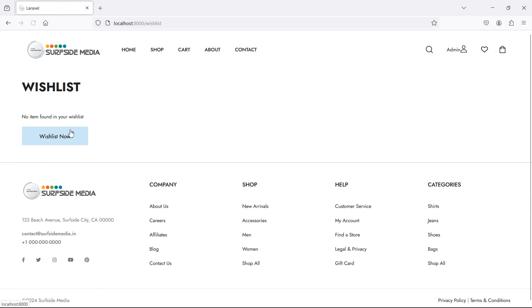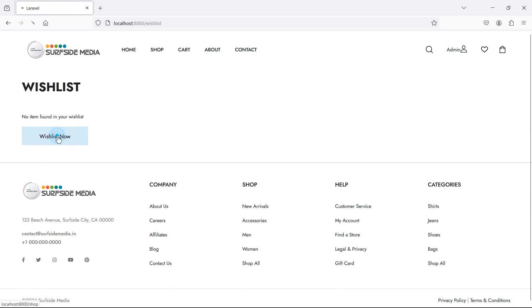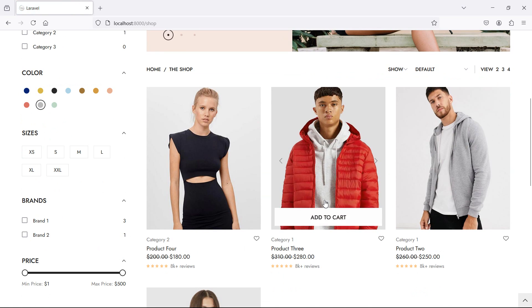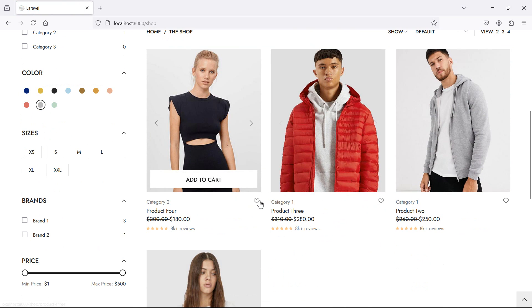Let's check — refresh the page. And you can see here 'No item' displayed.